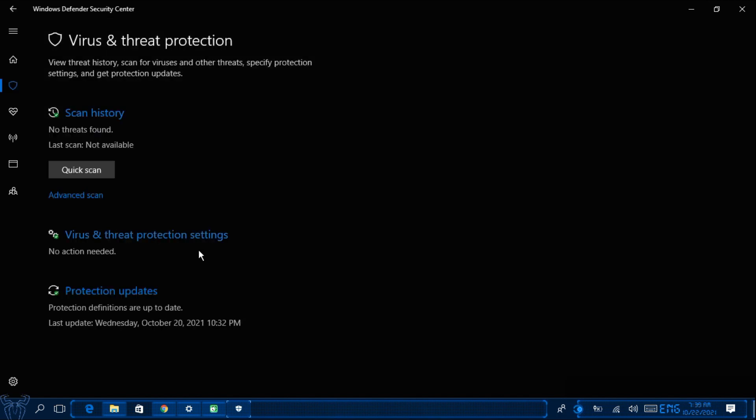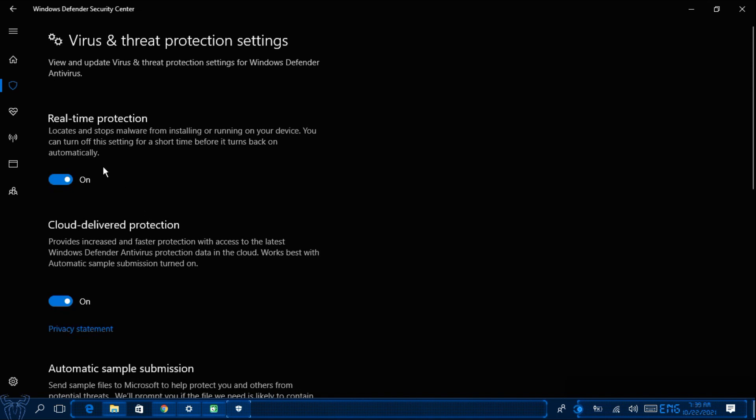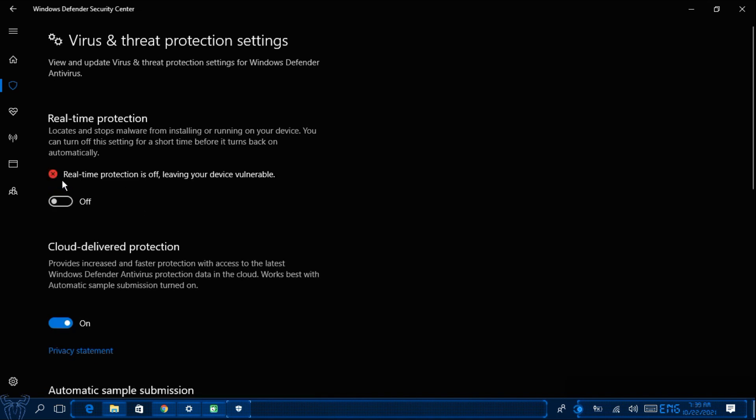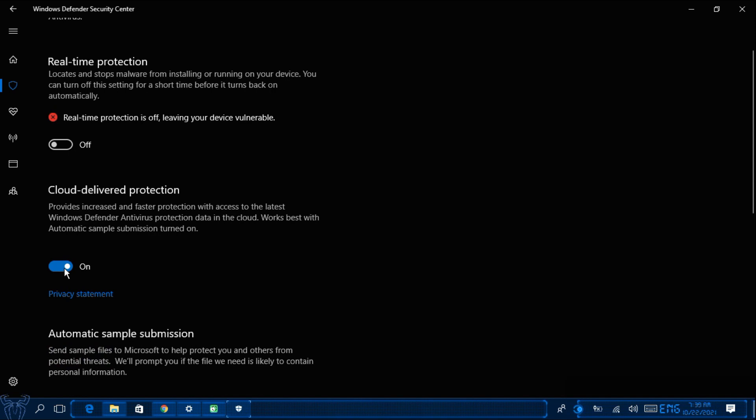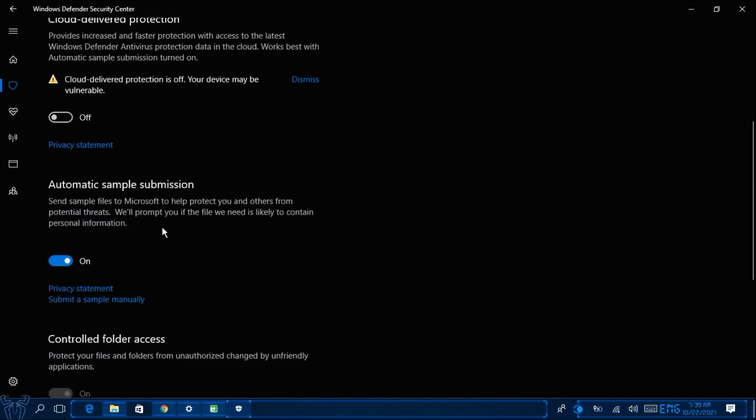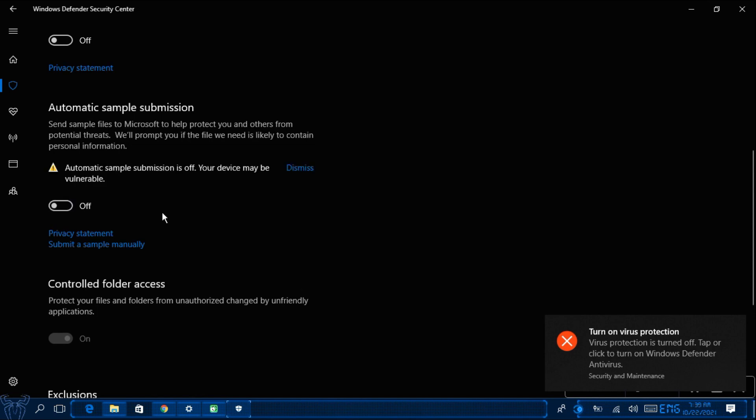And after that click on Virus and Threat Protection settings. And then turn off the Real Time Protection. Next turn off the Cloud Delivered Protection. And next turn off Automatic Sample Submission.